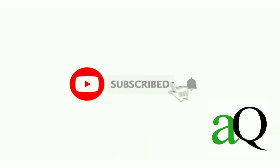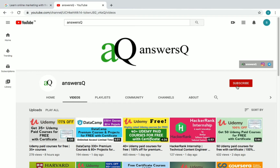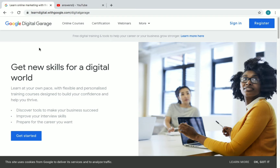Hi, welcome to Answers Cube. Press the subscribe button and the bell icon to get more updates about free online courses, course answers and internships. In this video we are going to see about an online learning platform of Google. Before going into the video, if you haven't subscribed to our channel, please press the subscribe button and the bell icon. You can also connect with me on Instagram and Telegram — links are in the description.